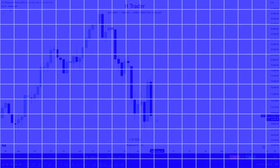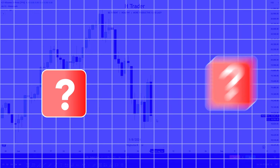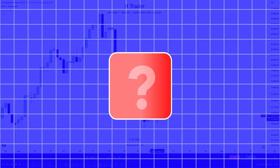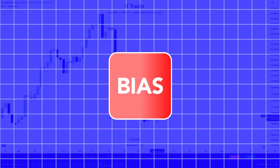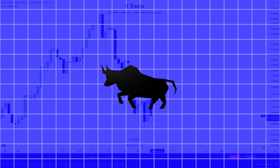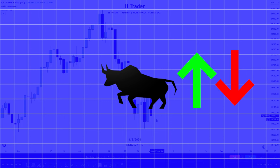The higher time frame is used for several things, but one of the best things to use it for is bias. Bias is where we think the market is going to go. So if the bias is bullish, we think price is going to go higher, and vice versa.